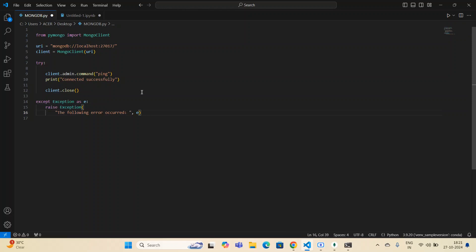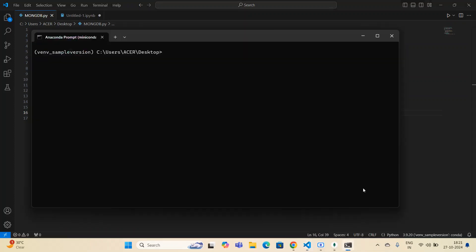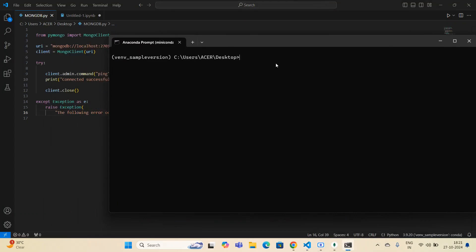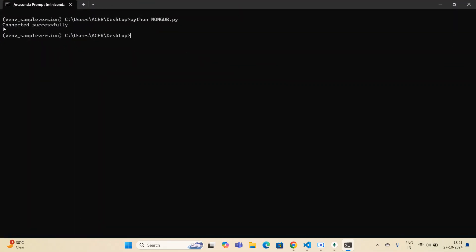This is the basic connection code. I'll execute it to see whether it connects successfully. I open the Miniconda prompt, navigate to my file location, and run 'python mongodb.py'. You can see 'connected successfully' — my database is connected successfully.